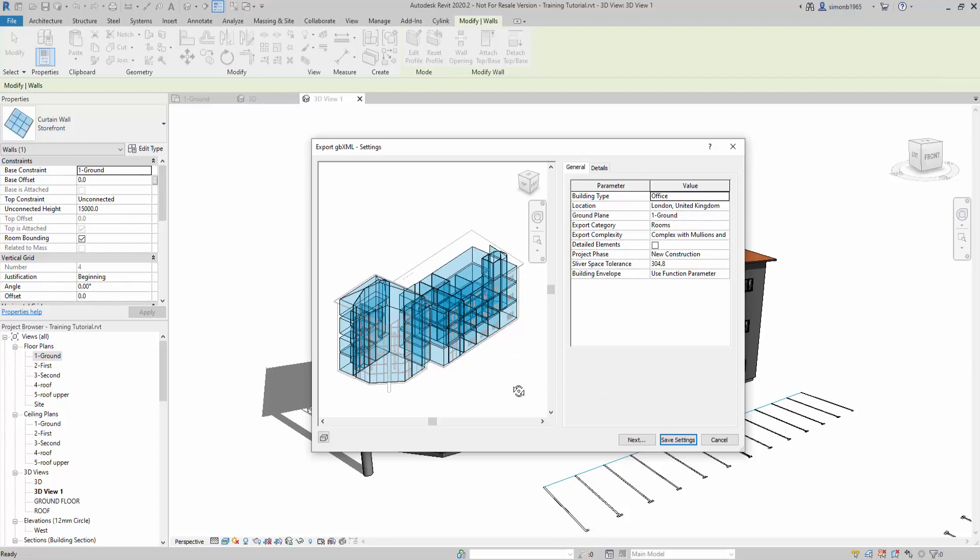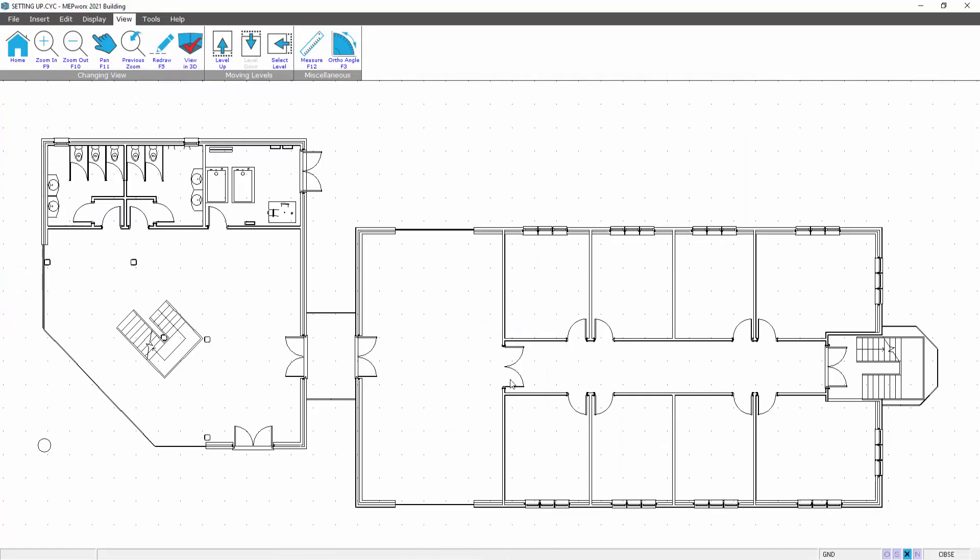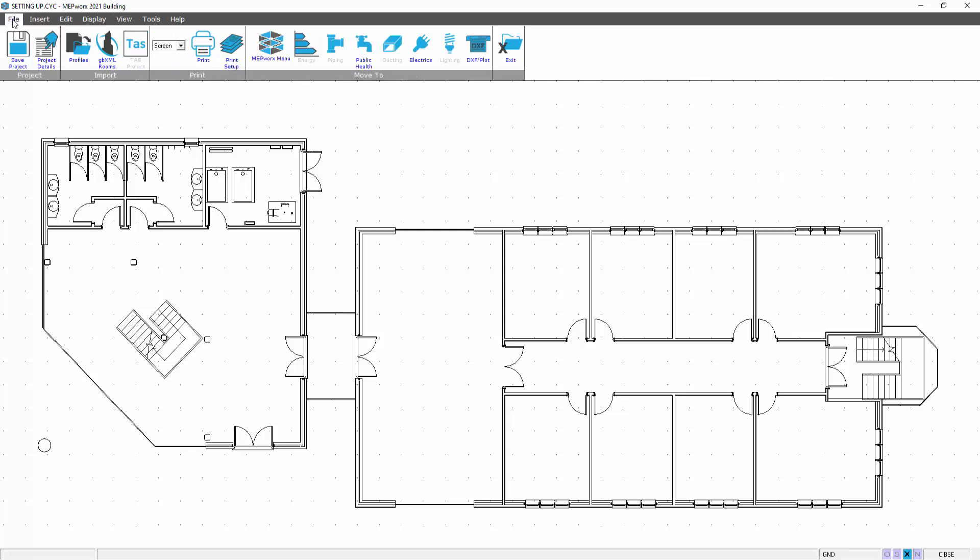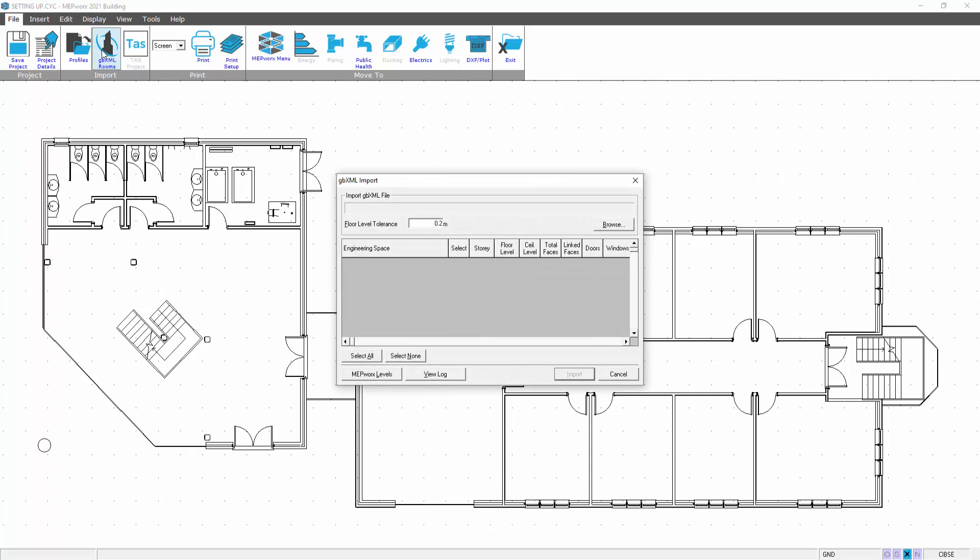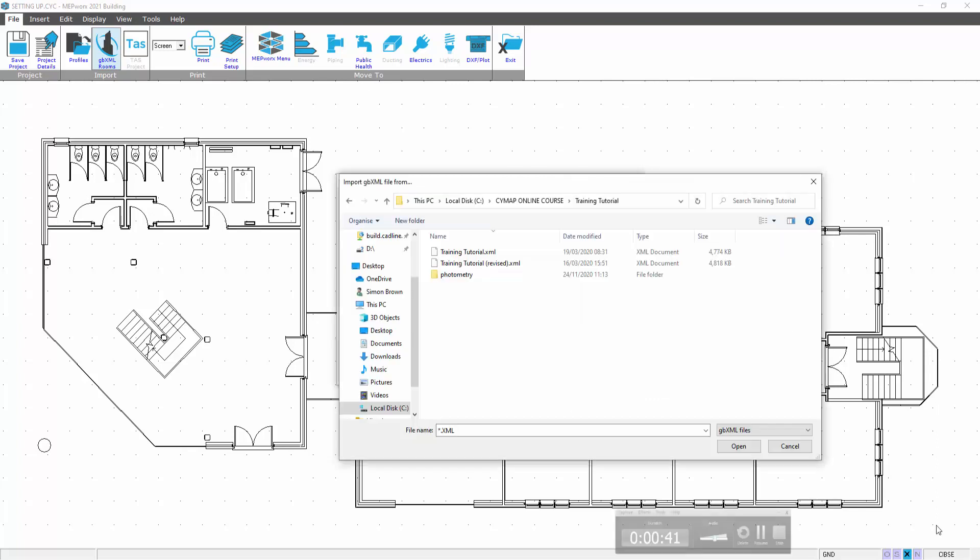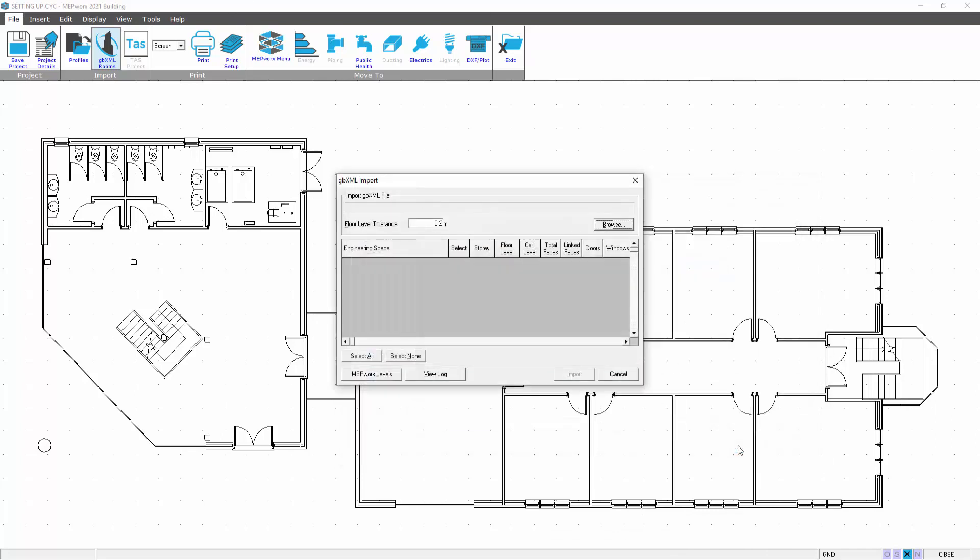That you can write to the gbxml file. So here we are in MEP work. In order to write the file, what we need to do is on the file menu, import gbxml rooms. This brings up the gbxml import editor where we then browse and go and pick up our gbxml file from the location we saved it in. So we select our XML file.